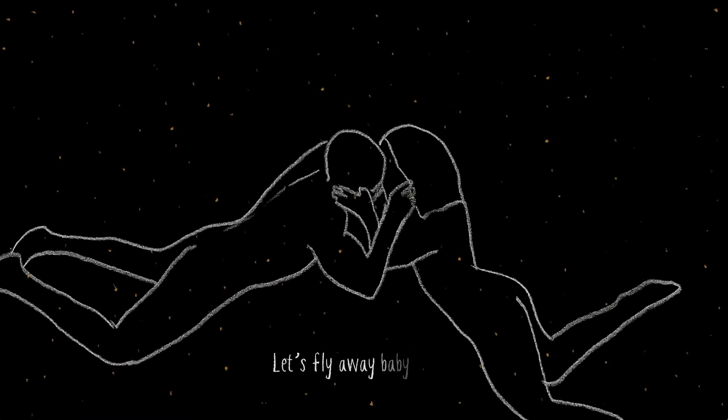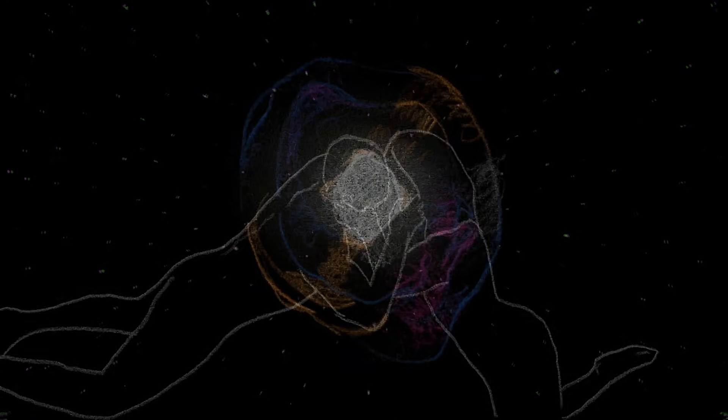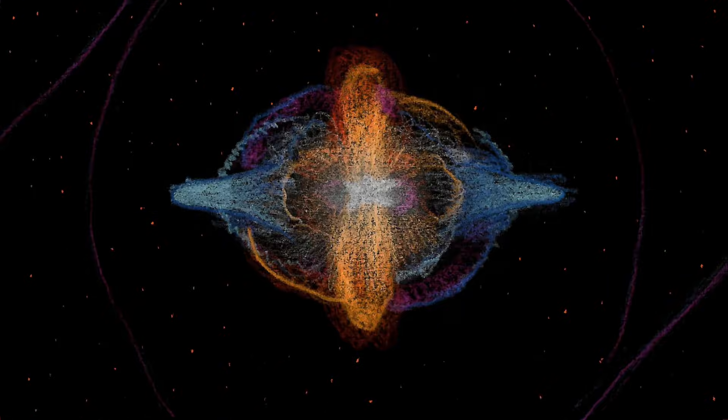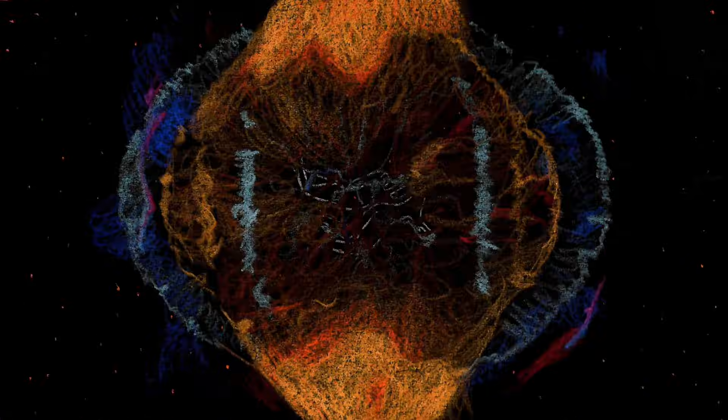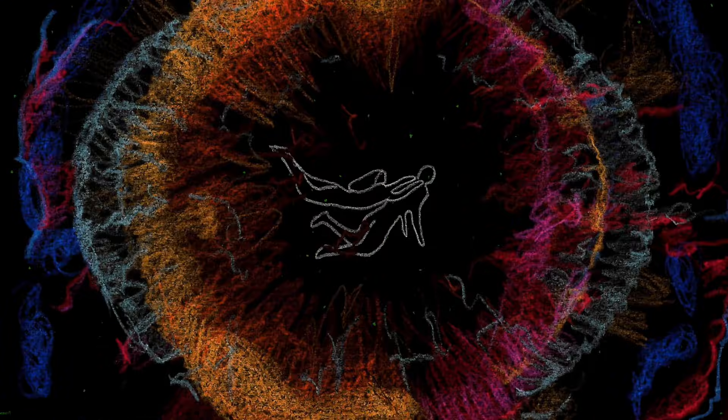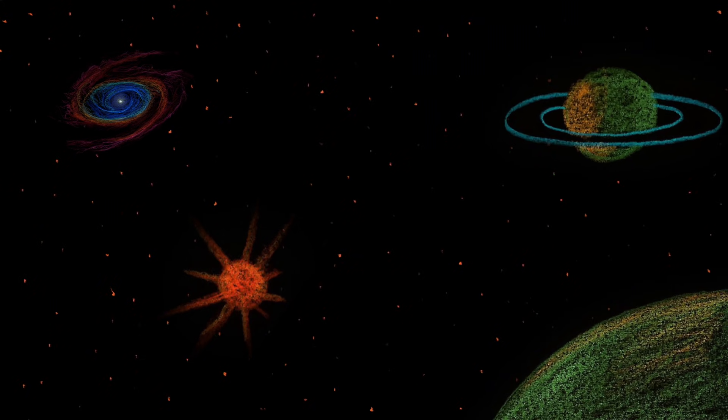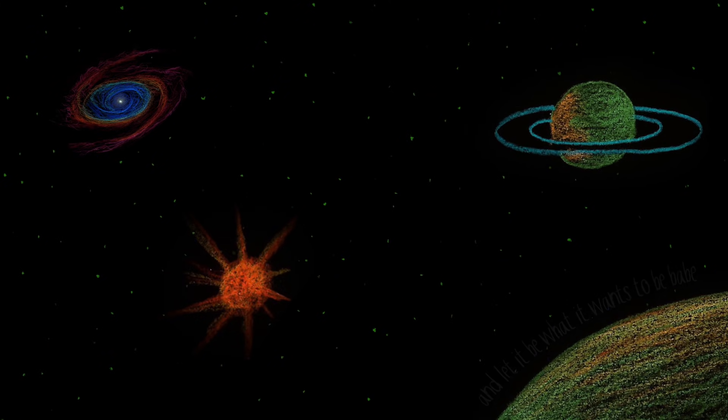Let's fly away, babe, and let it be what it wants to be, babe.